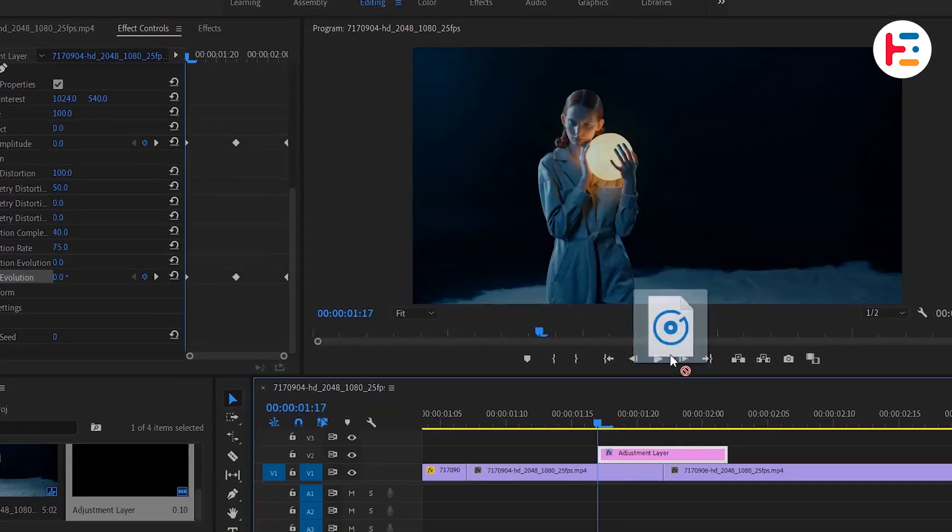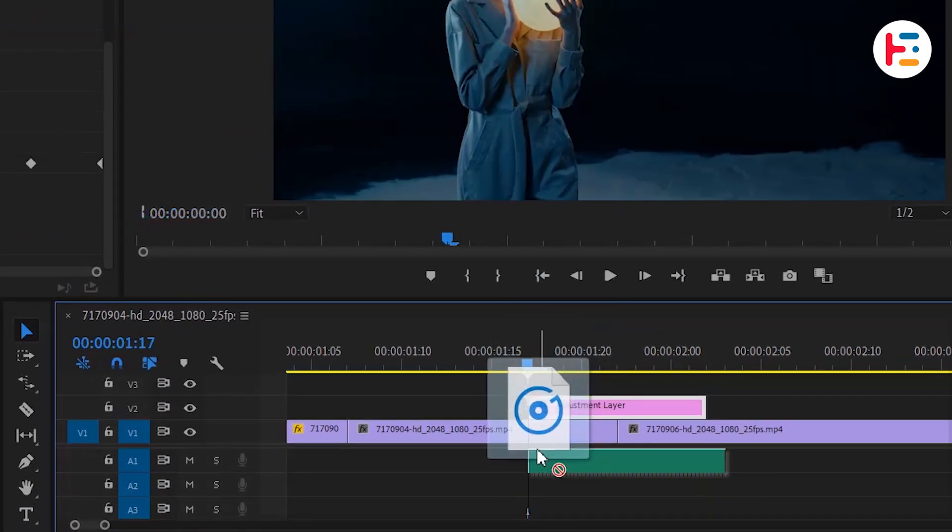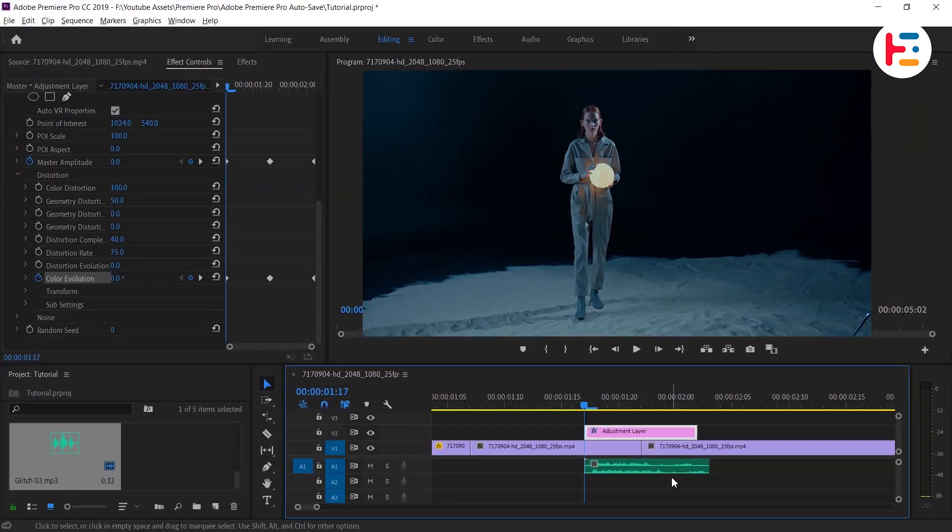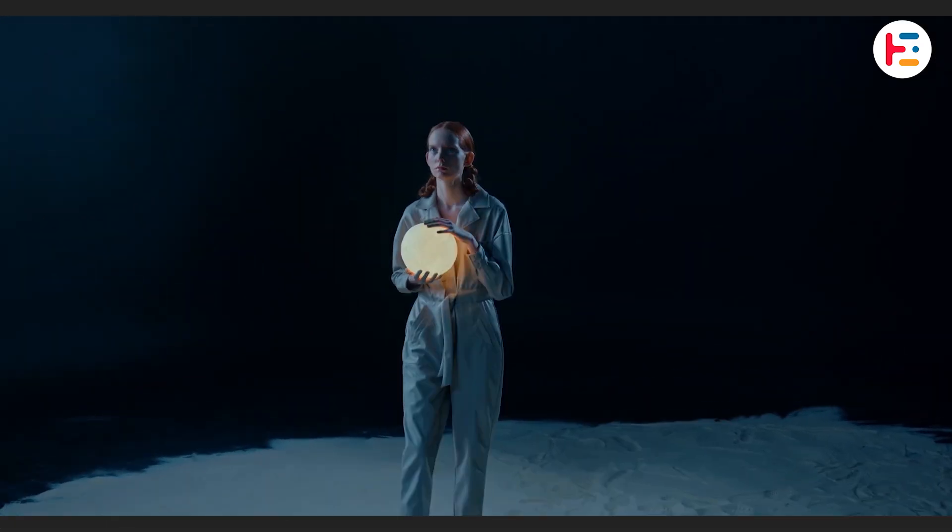Lastly, for an extra touch, let's add a Glitch sound effect. And this is what you'll end up with.